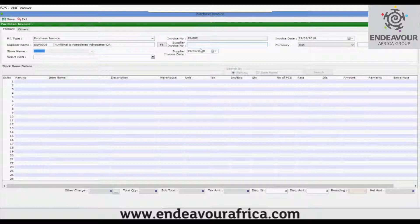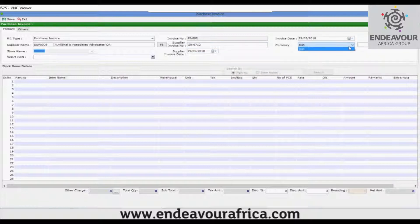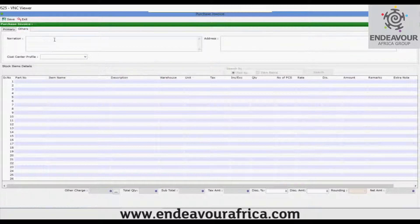Fill in the supplier invoice number, invoice date, supplier invoice date, and invoice date. Same as mentioned earlier, if you want to make it in foreign currency you can select the foreign currency here. In the others tab you can fill in the narration, address, call center, and profile.